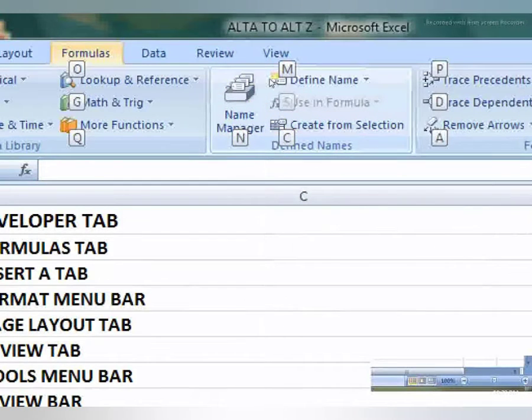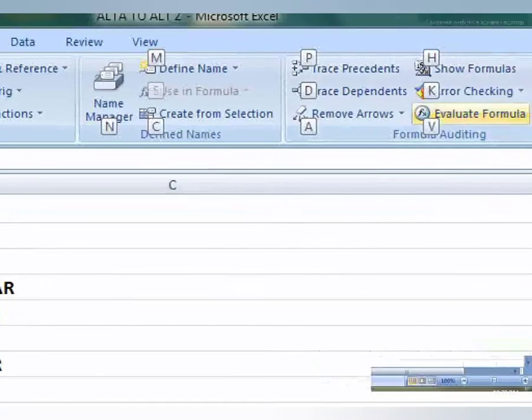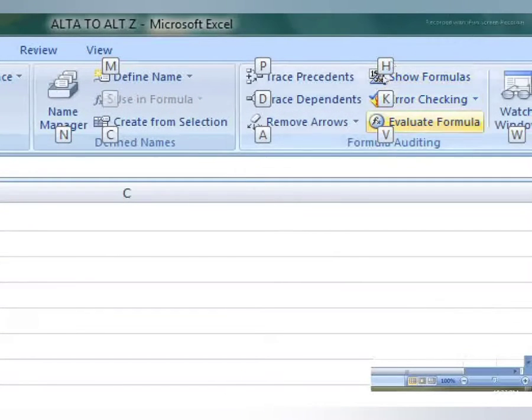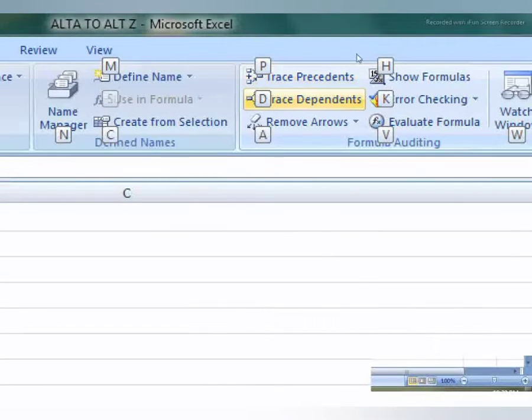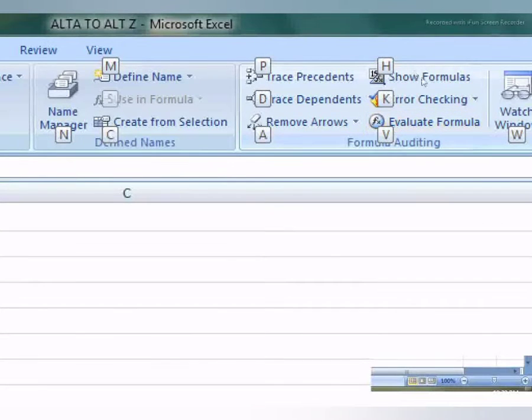Suppose if I want to open defined I will press M. And if you want to format editing press B, and dependent D, show formula H.